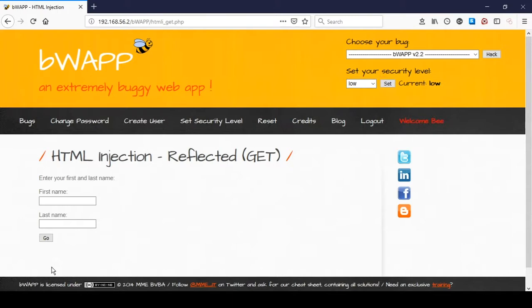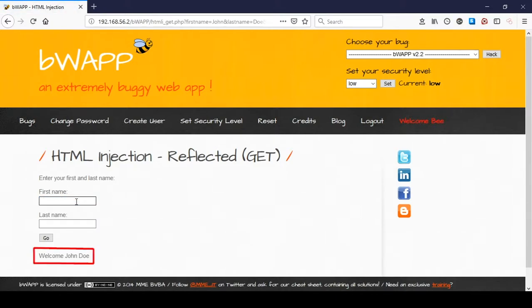Now we're presented with a form to fill out. Let's see what happens when we give the form the info that it expects. Welcome John Doe. A simple greeting is displayed to the user.